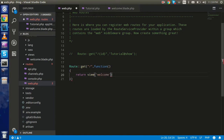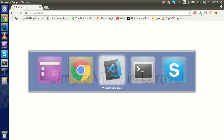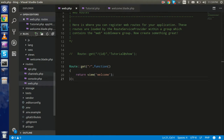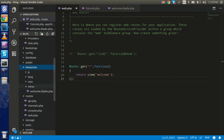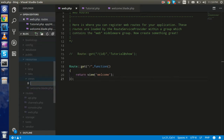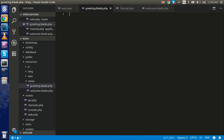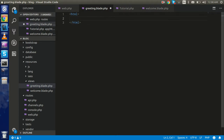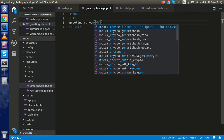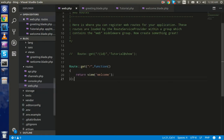Let's write 'welcome' and see the default page. Now to create a new view, go to the resources folder, open the views folder, and create a new file called `greeting.blade.php`. We use the `.blade.php` extension because it's Laravel's templating engine. Inside, just write a simple HTML page with an `h1` tag saying 'Greeting Screen'.